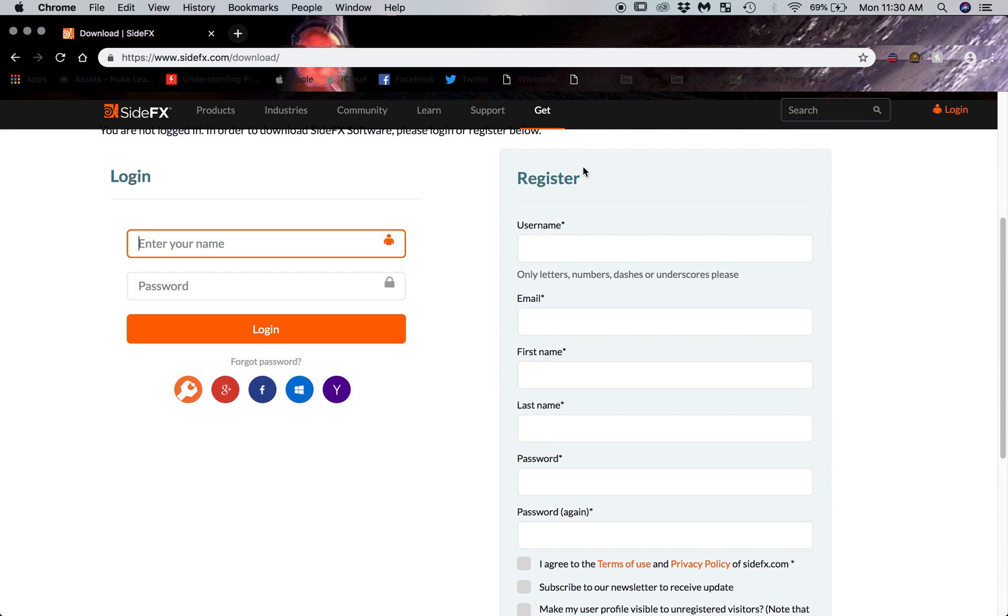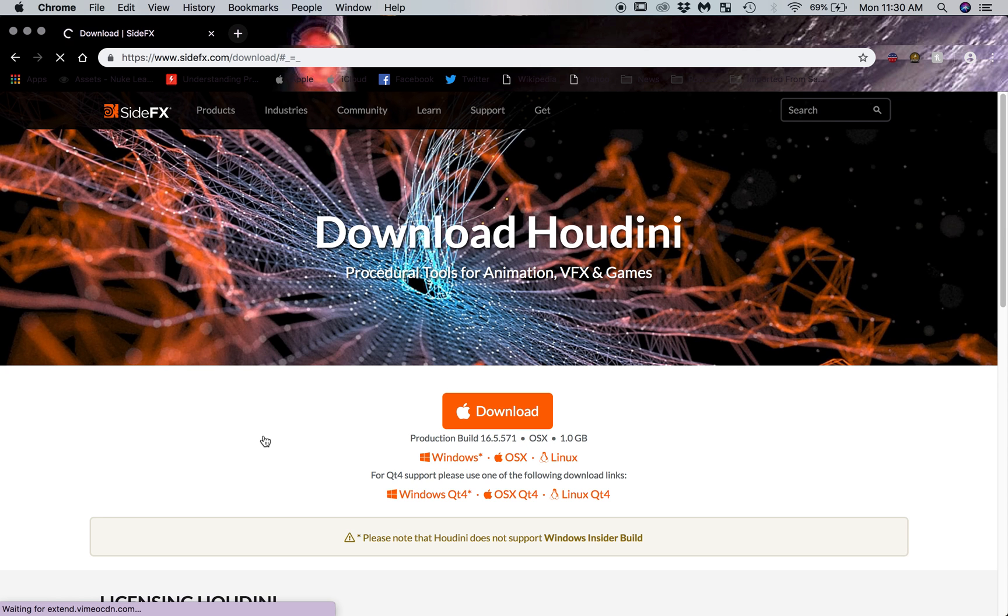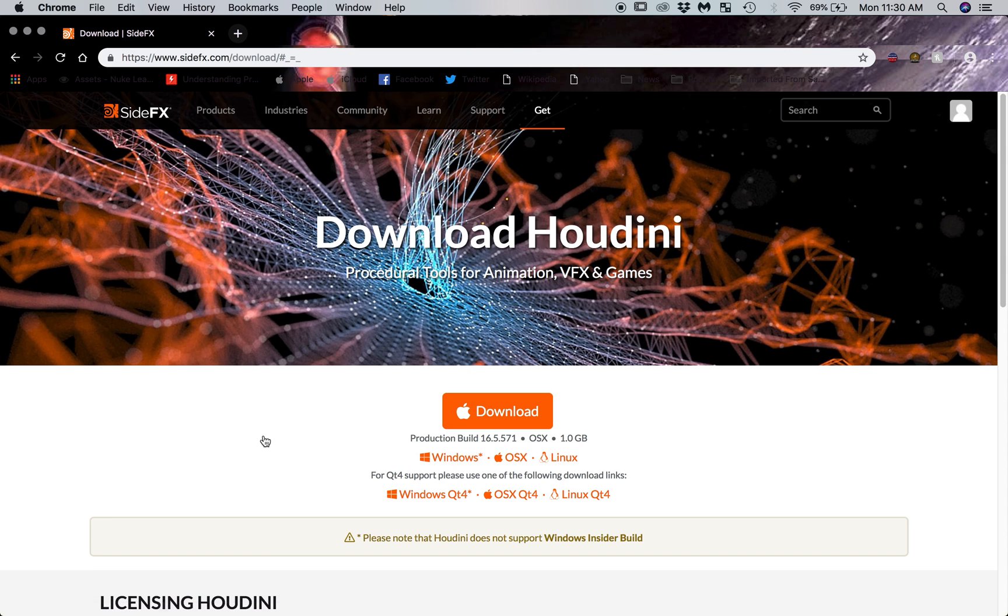It's going to ask you to log in. You can either make a username, login with the website, and they'll send you stuff to your email. Just to move the video along here, I'm going to log in with Facebook.